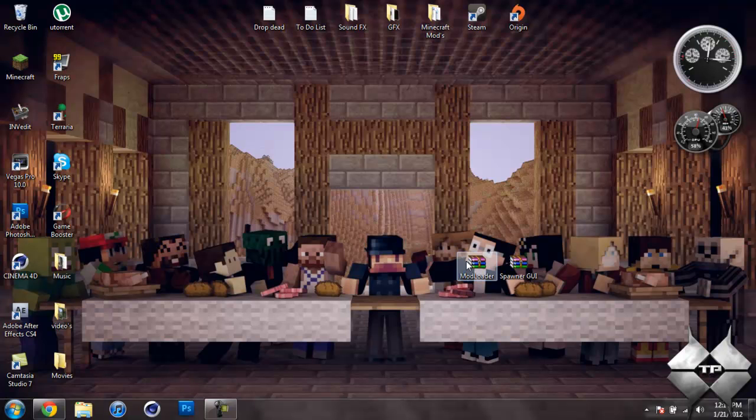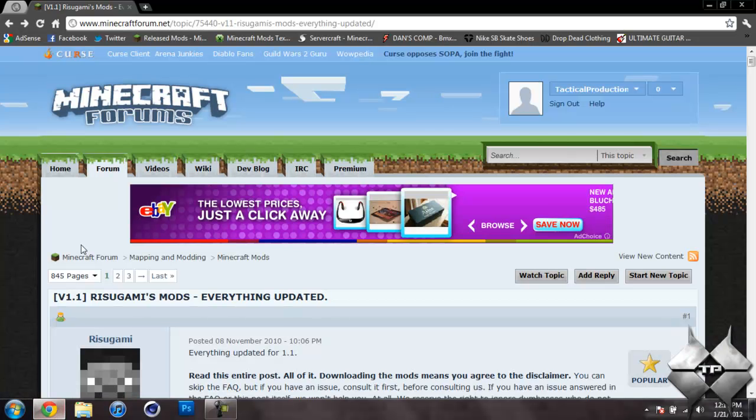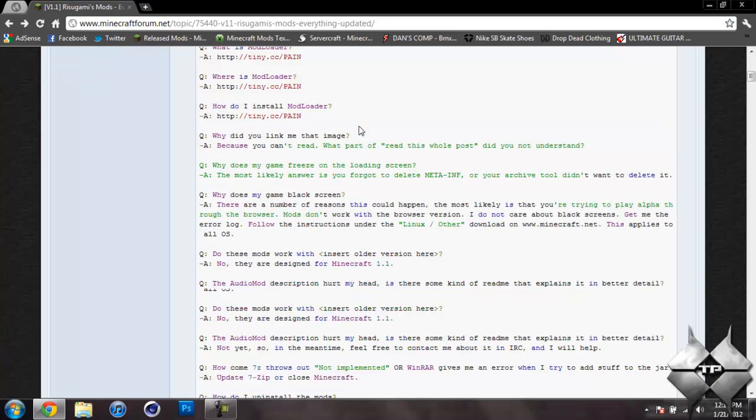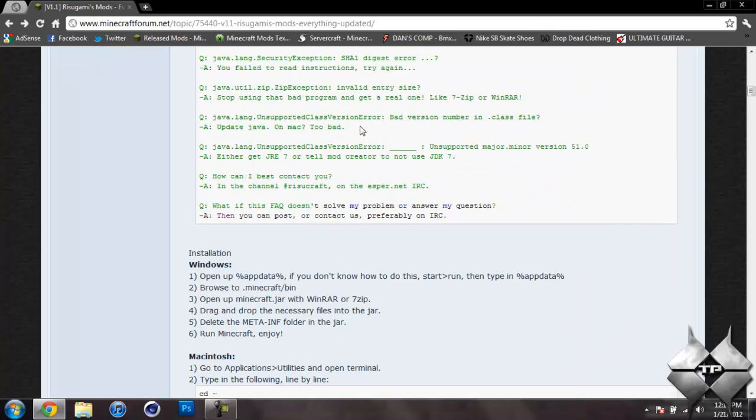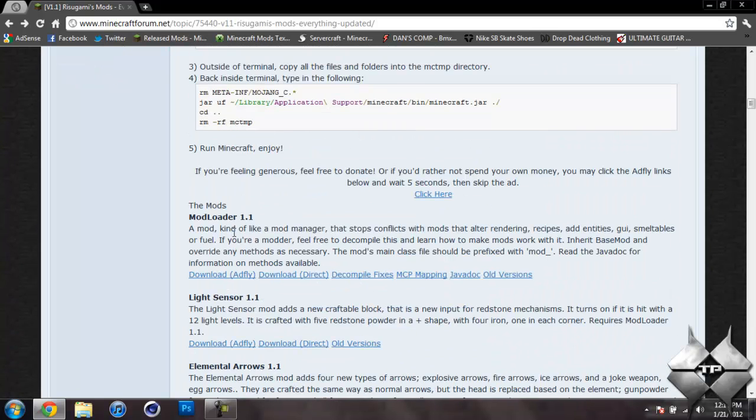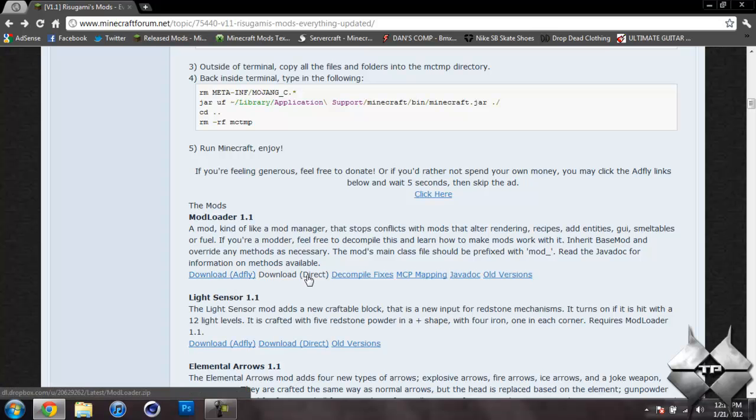Then you're going to need to download ModLoader and the Spawner GUI mod itself. So to download ModLoader and Spawner GUI, I'll go ahead and give you the link to this page in the description. So you're just going to scroll down until you see ModLoader 1.1 and you can either do download from AdFly or Direct, whatever you prefer.